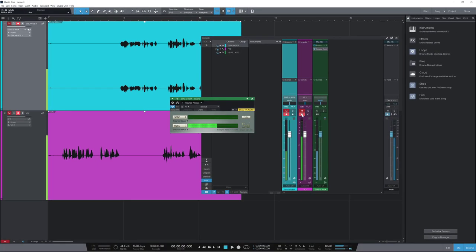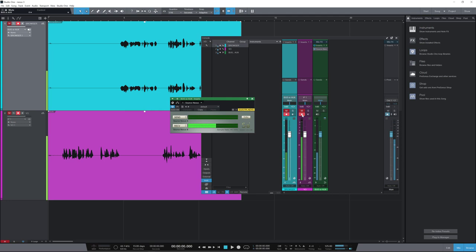So that is using Source Nexus from Source Elements to record between applications. No cables or extra interface needed. To find out more and to read our full article, head over to the Production Expert blog.